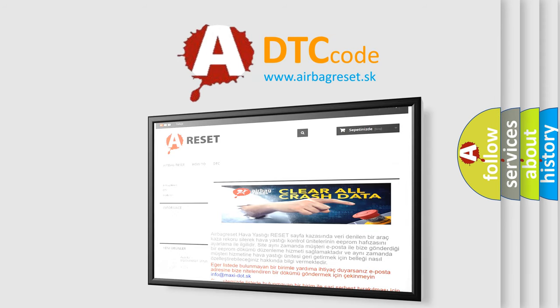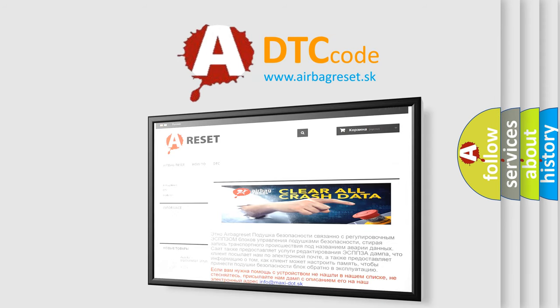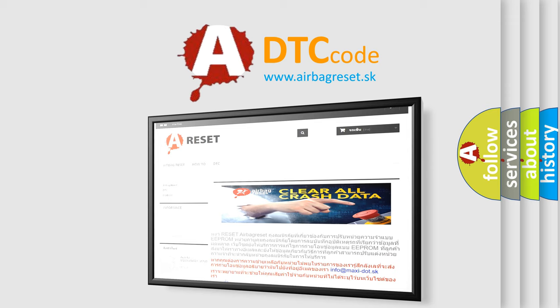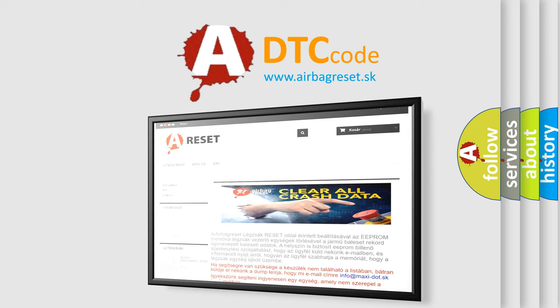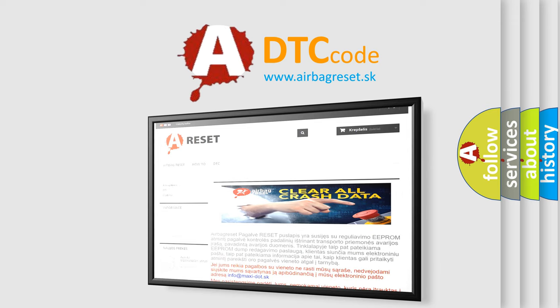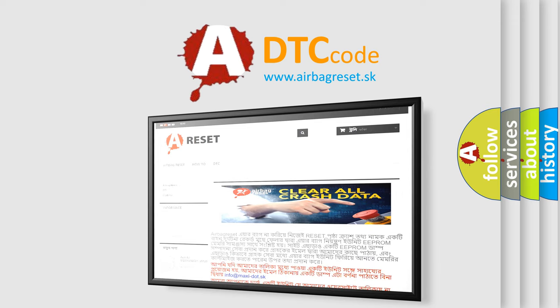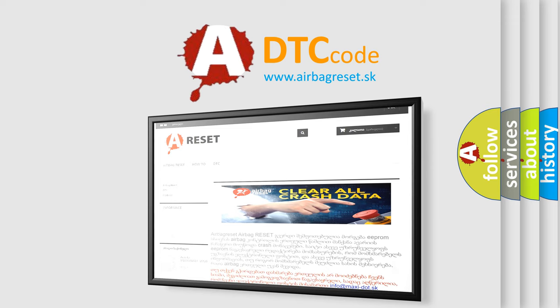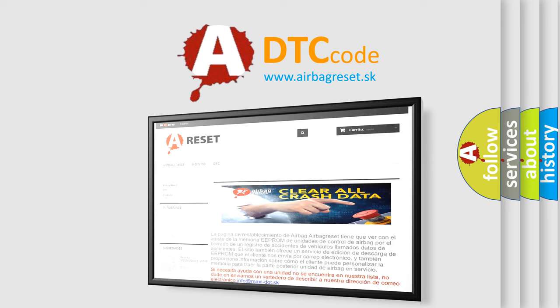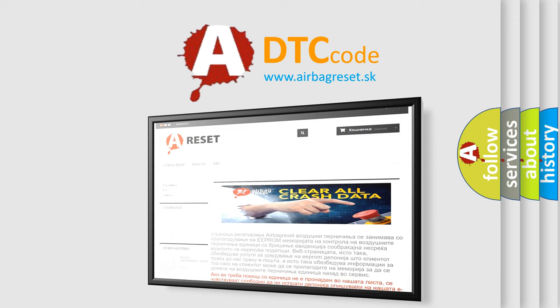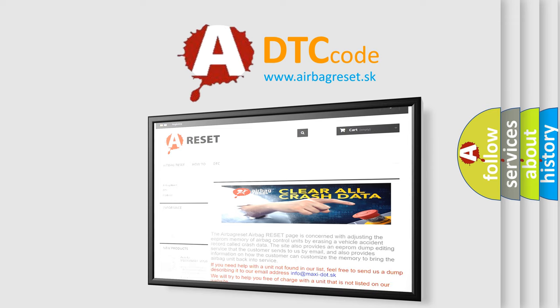The Airbag Reset website aims to provide information in 52 languages. Thank you for your attention and stay tuned for the next video.